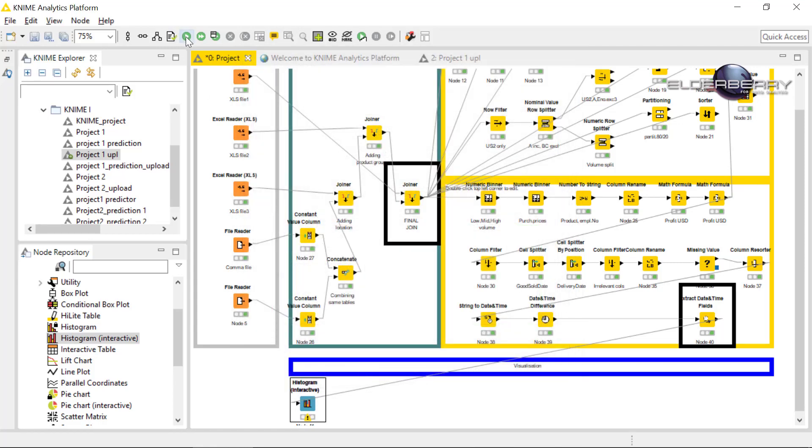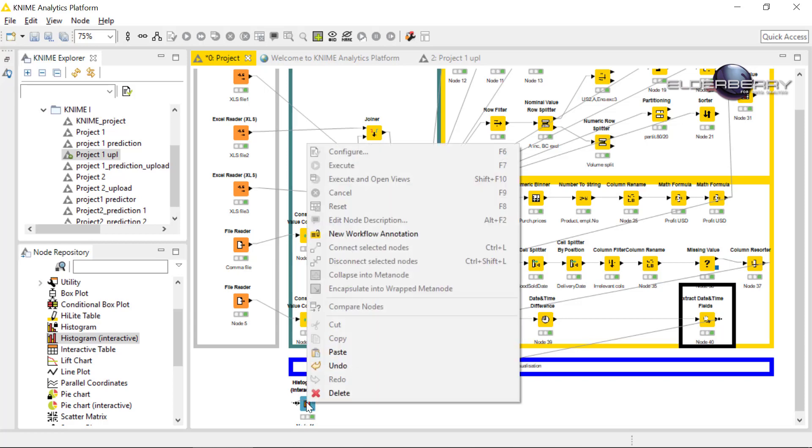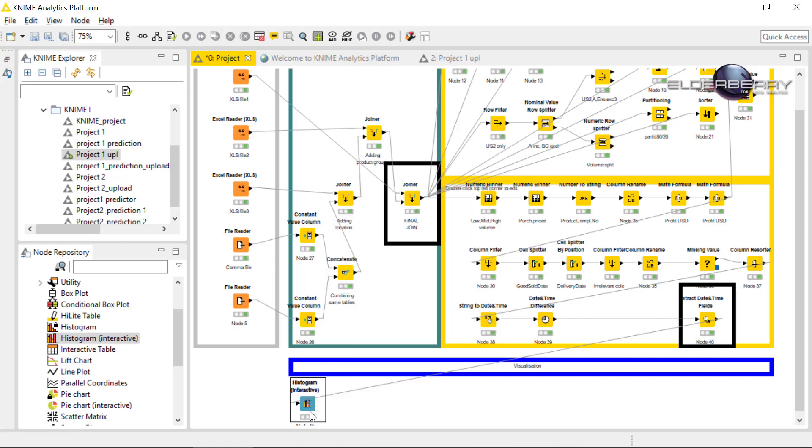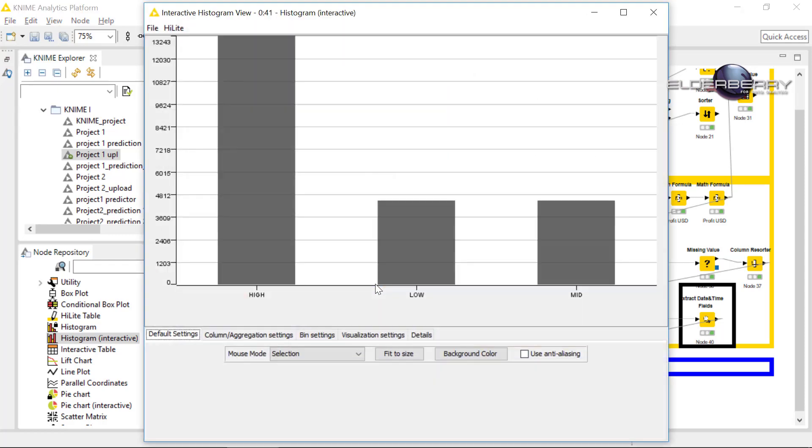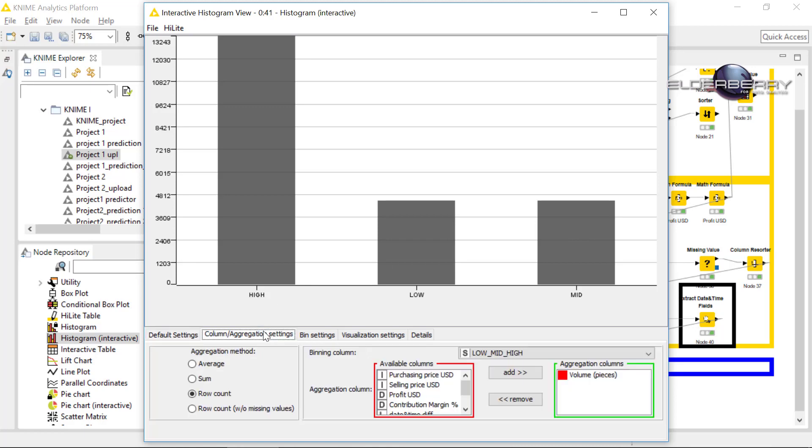Execute the node and let's check the histogram by right clicking. Again, right click on the node and select view. Great. In the histogram we can see how the different volumes are distributed in the high, low, and mid category we did in the numeric binner.